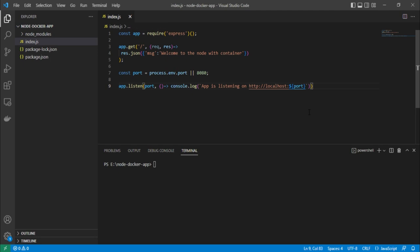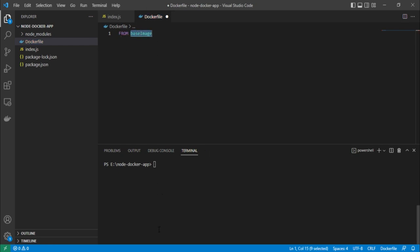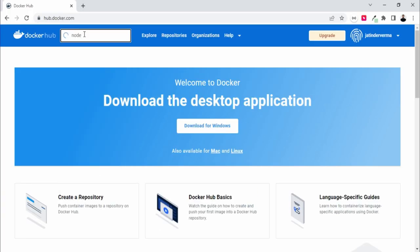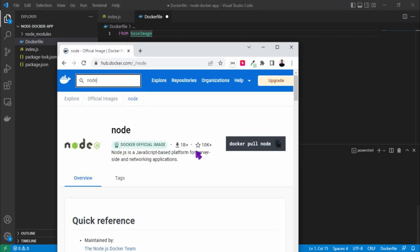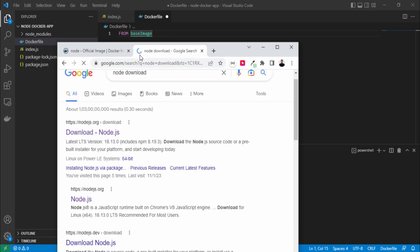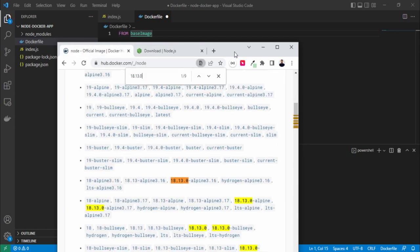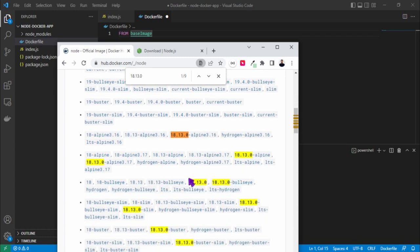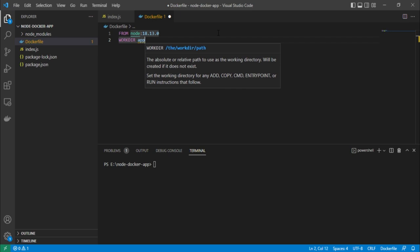Now we need to create a new file called 'Dockerfile'. It always starts with 'FROM', where we specify the image name. Since we are working with Node, we search for the Node image on Docker Hub. We can check the latest version — for example, 18.3.0 — and use 'FROM node:18.3.0'. Next, we set the working directory with 'WORKDIR /app'.